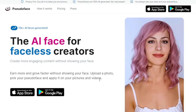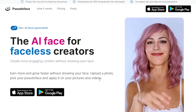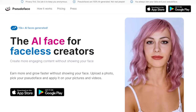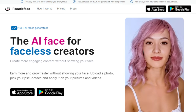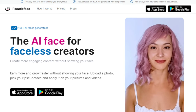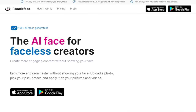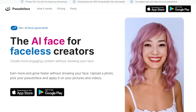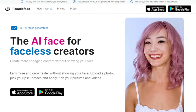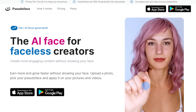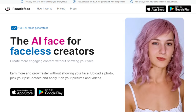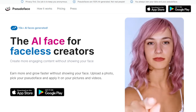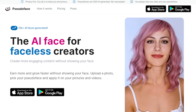Hello everyone, I hope you're all doing great. In today's video I'm going to show you how to make money online with an AI face generator. The best thing here is you don't need any kind of experience or skills to use this tool. All you need is to understand what this AI is, how it works, and the features it offers to help you potentially make money online.